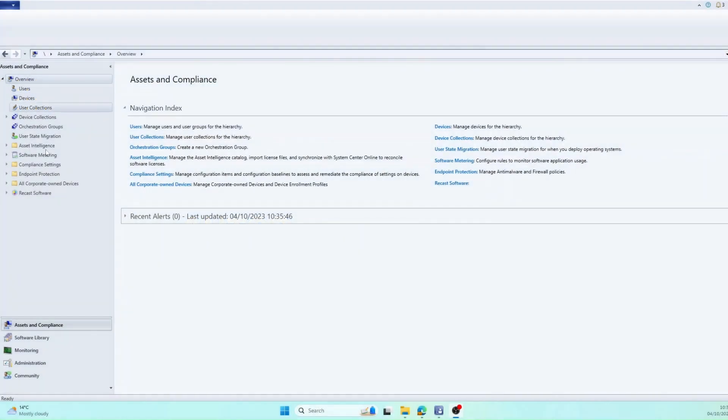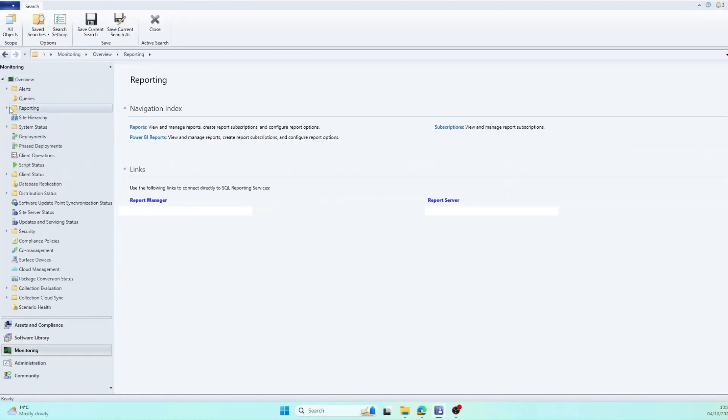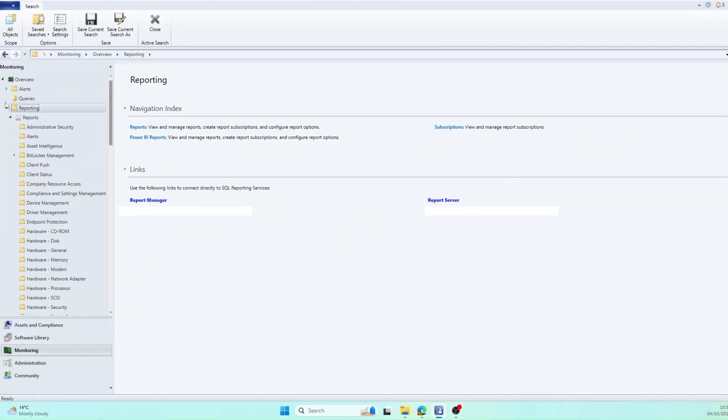So the first thing I'm going to do is we're going to open Config Manager and go to Monitoring, expand Reporting, and then we're going to select Hardware and General.